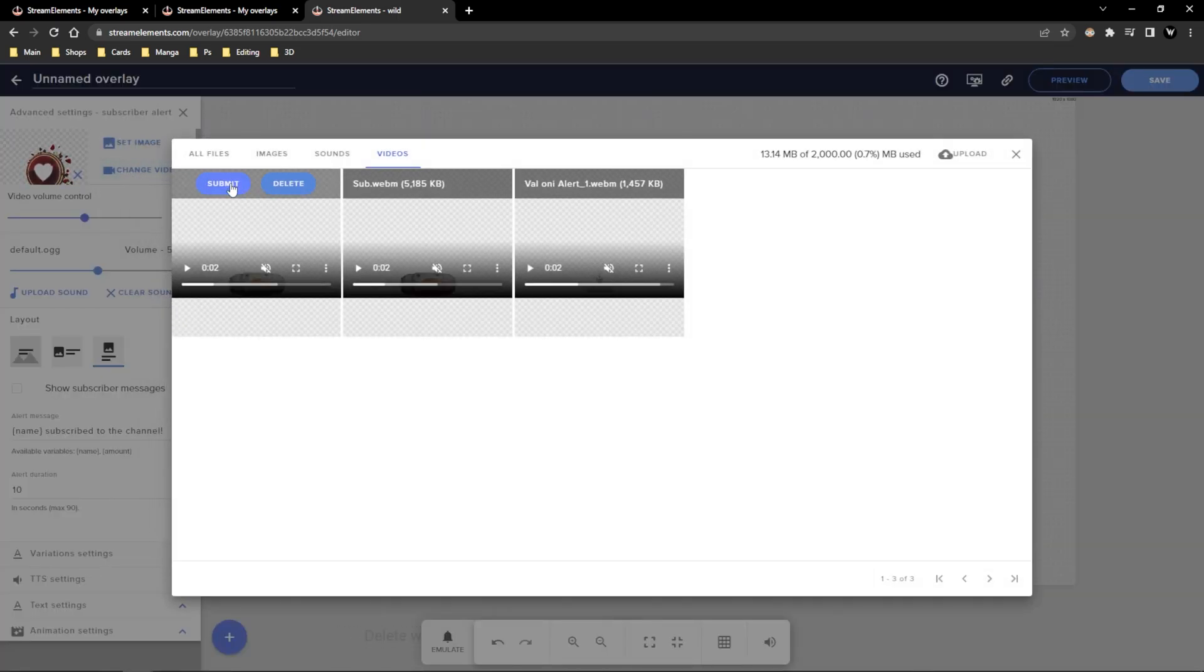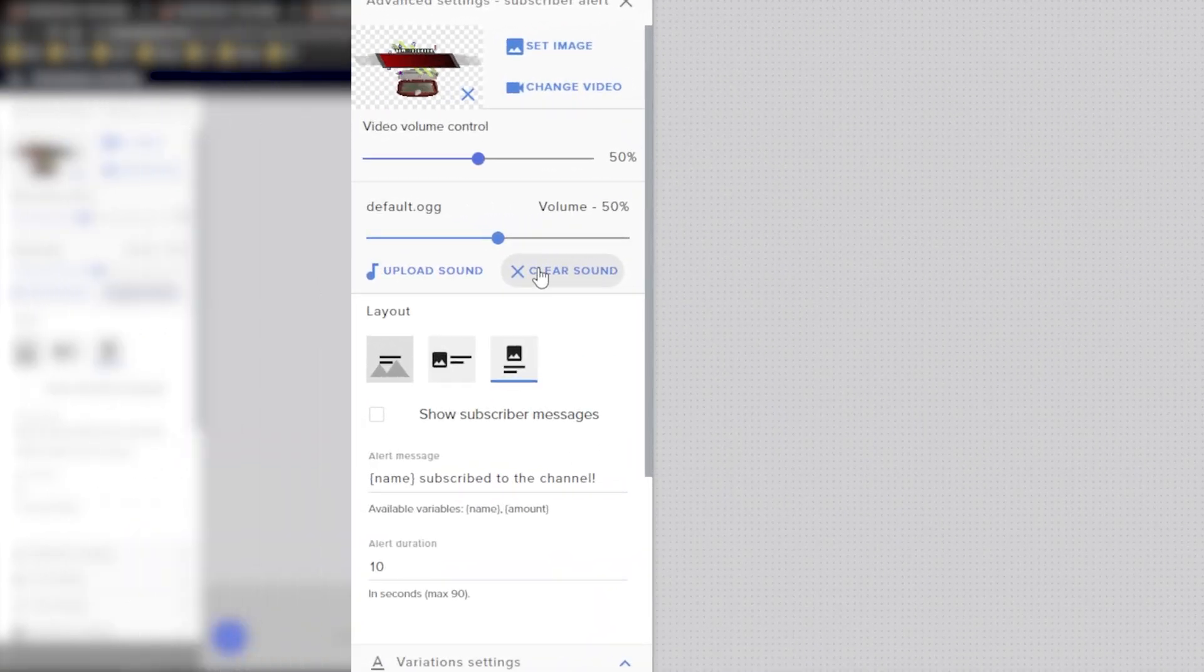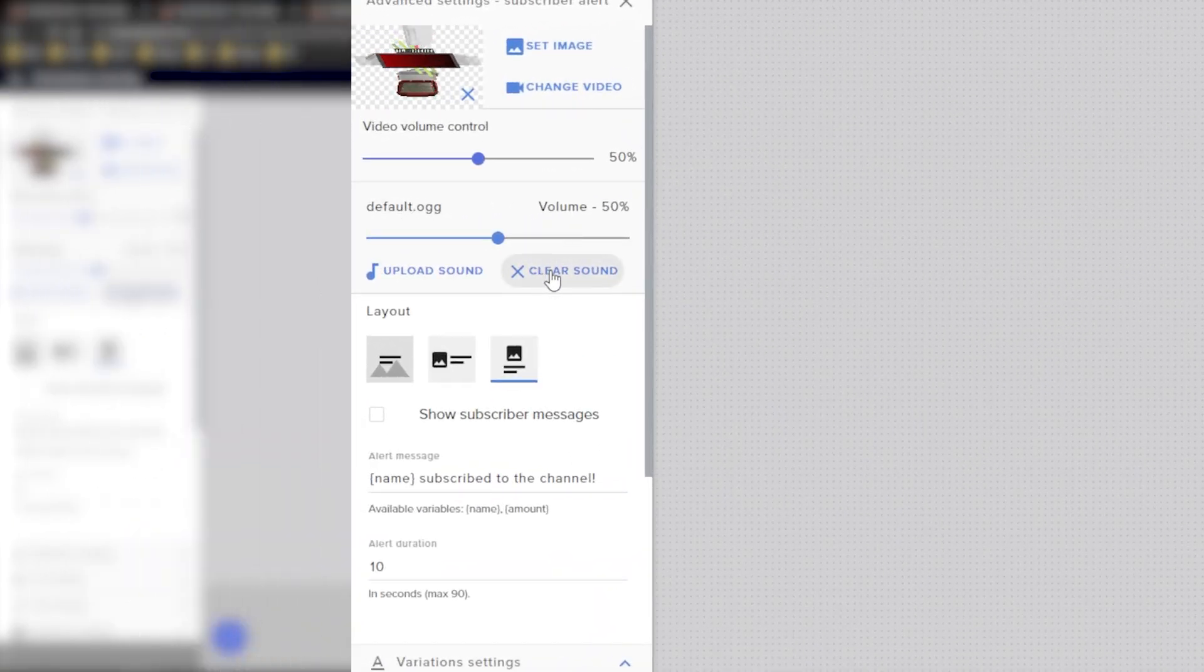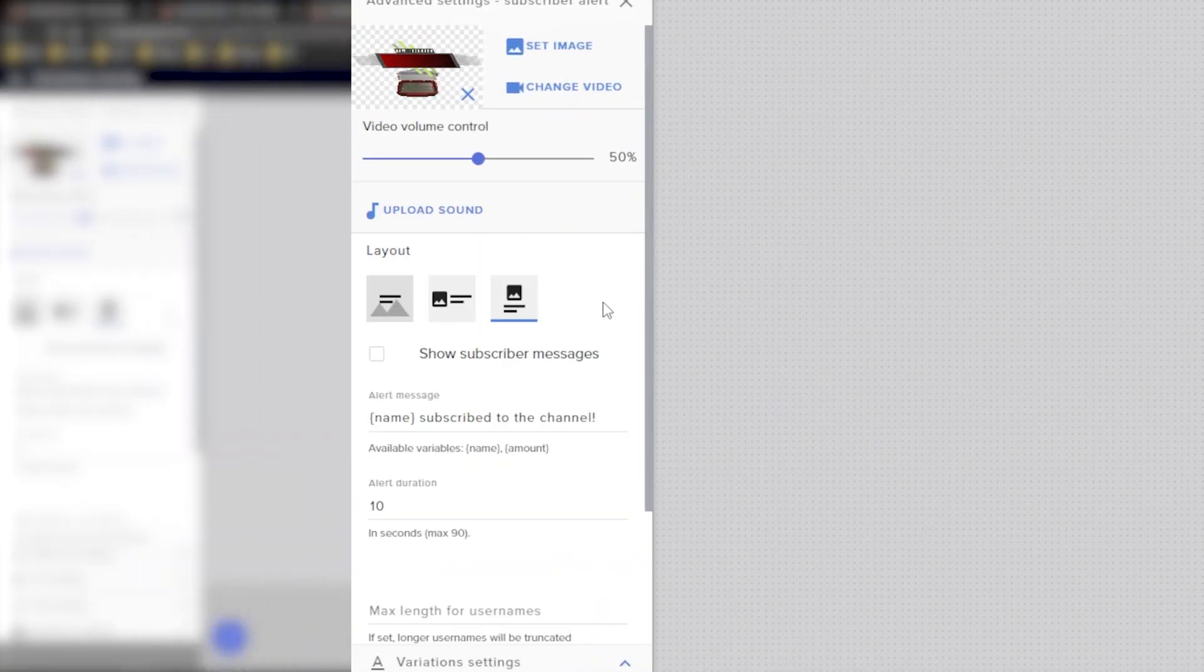If you don't want Stream Elements default sound you can clear that out here. Under layout if you're using a full screen alert like the one I'm using right now you're going to want to pick this selection.